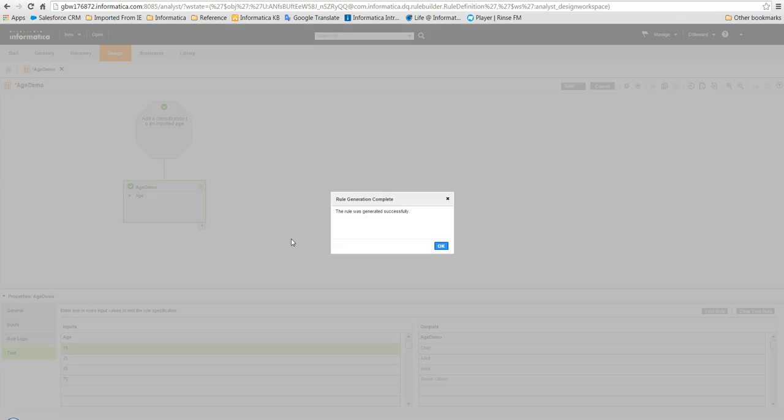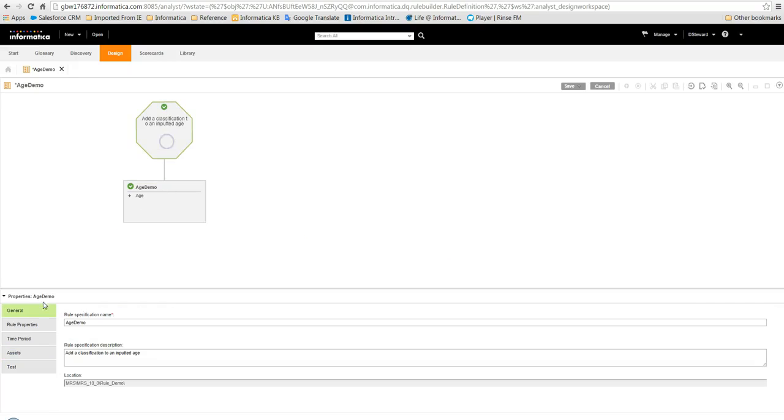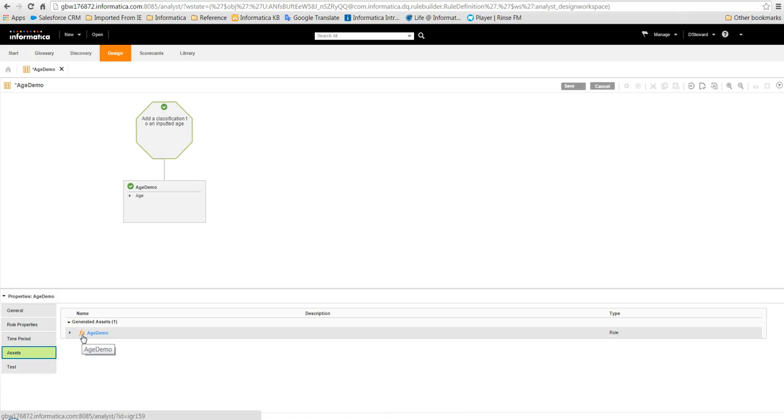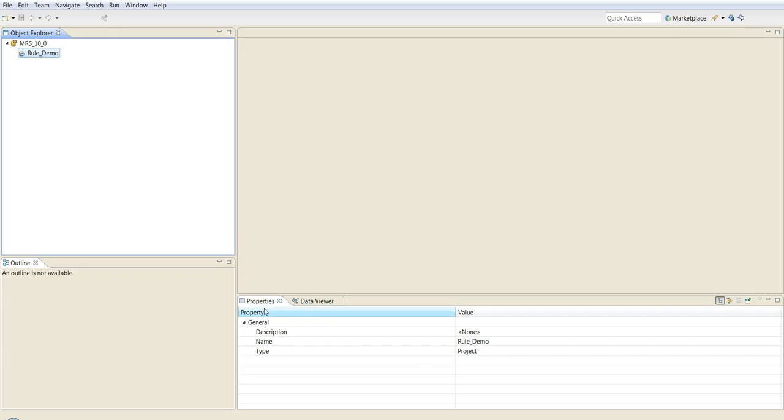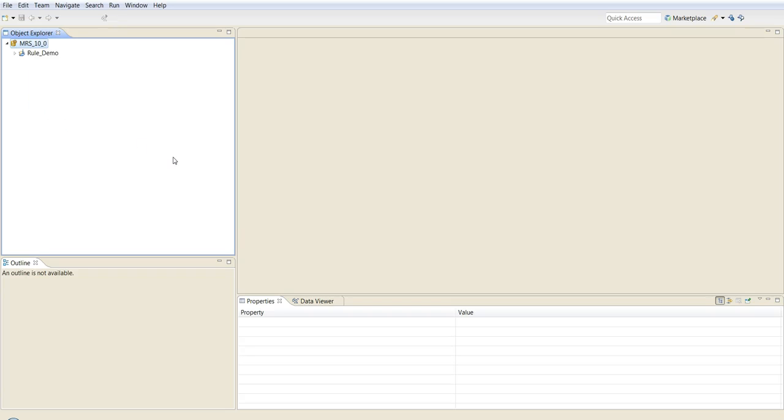Once the rule has been generated, it can then be seen in the assets tab of the specification. Also, if we check in Informatica Developer, we can refresh the repository connection and the rule is then available to use directly within the mappings and the profiles.